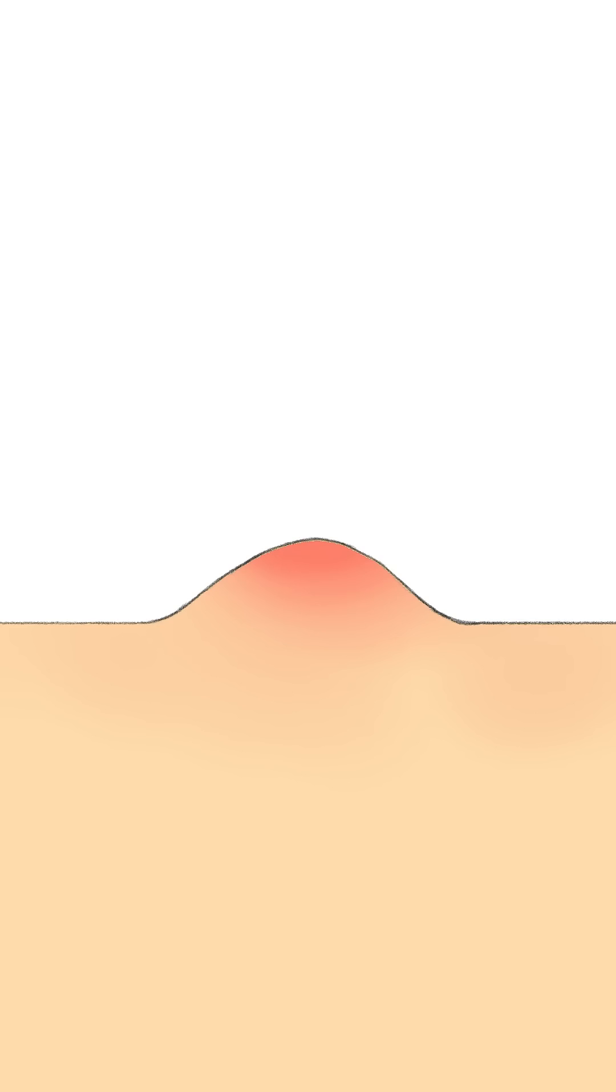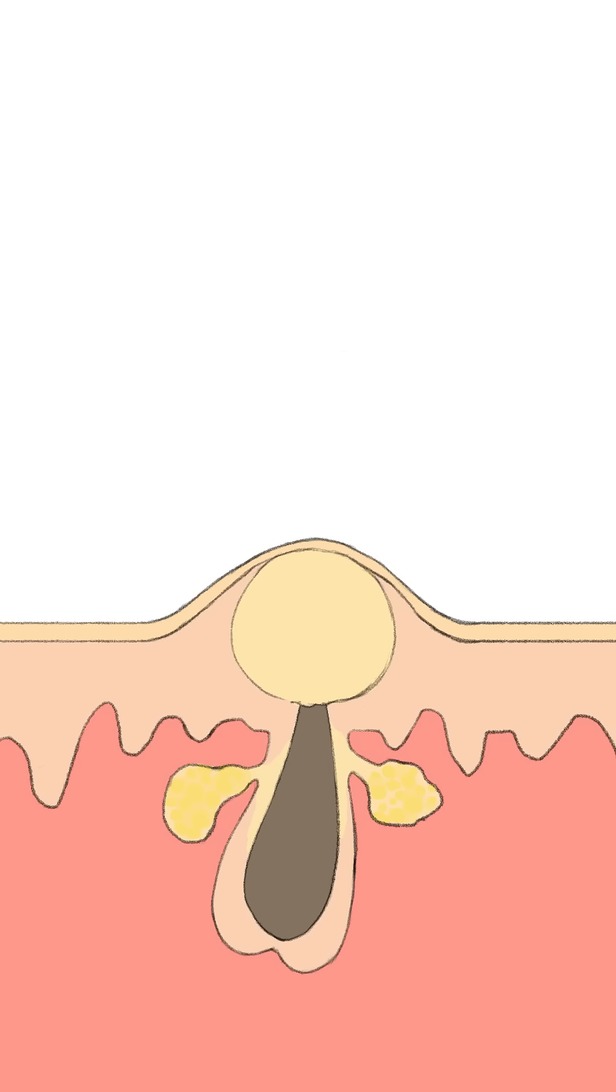Nodular acne are inflamed clogged pores six millimeters or bigger in size. This is a cross-section of typical nodular acne.